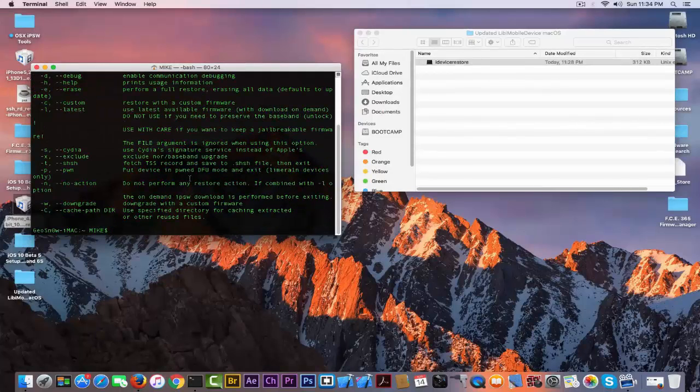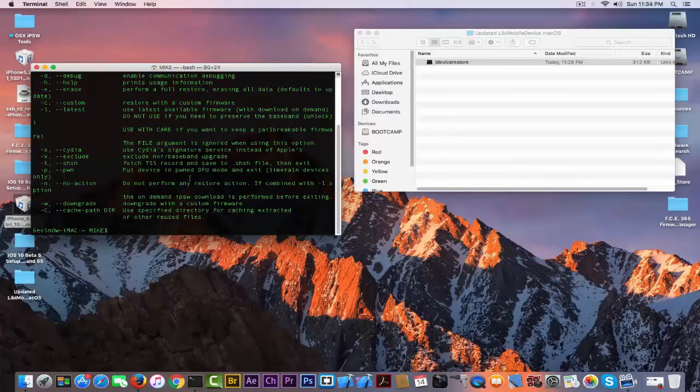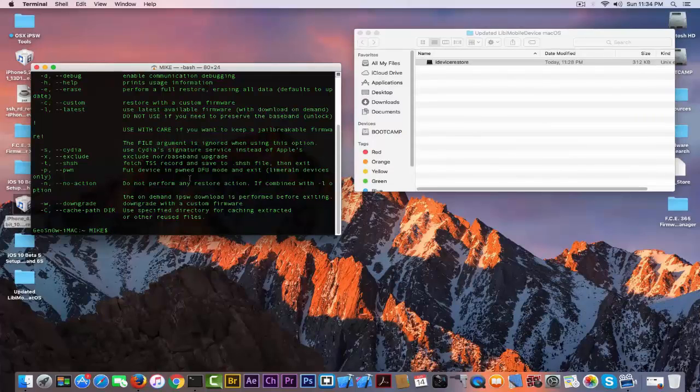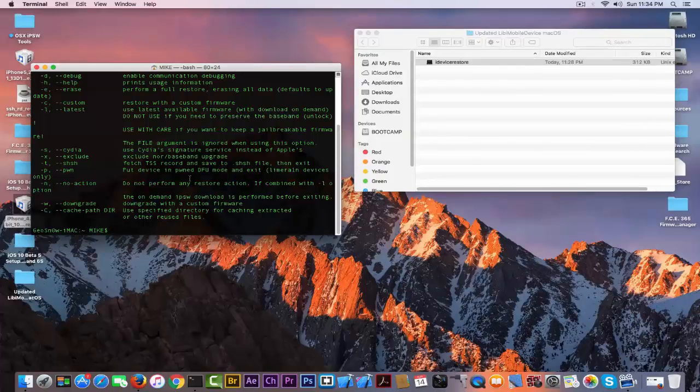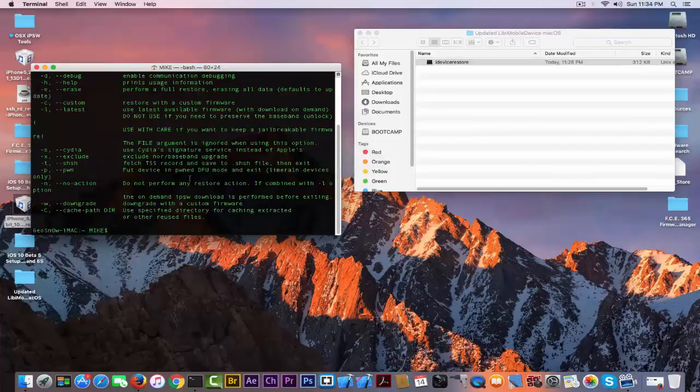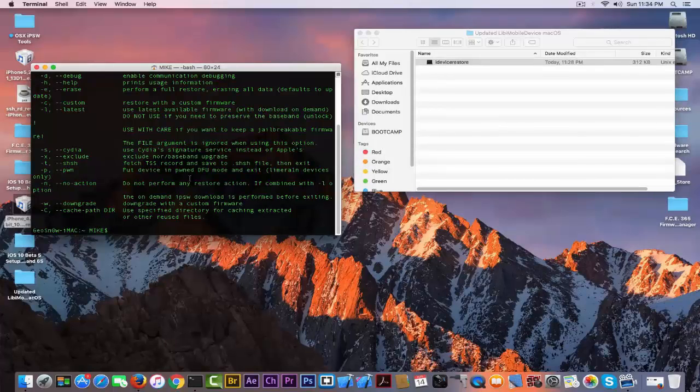A couple of weeks ago I released another version for both Linux and Mac OS. This one is only for Mac OS and it's updated, but not very much, not anything significant on this update, but it is updated.